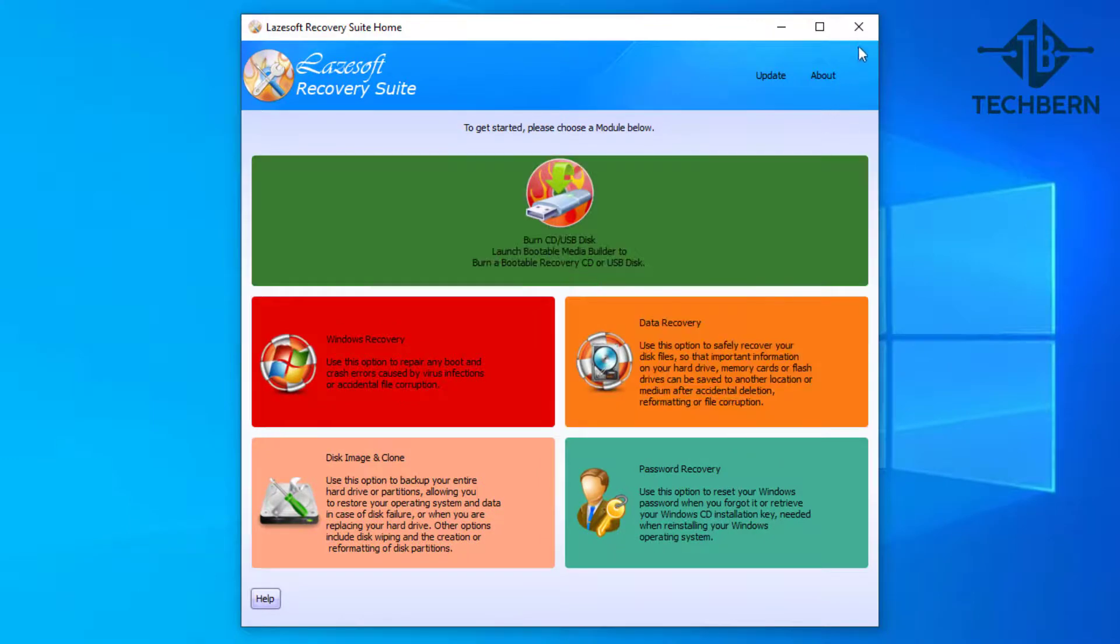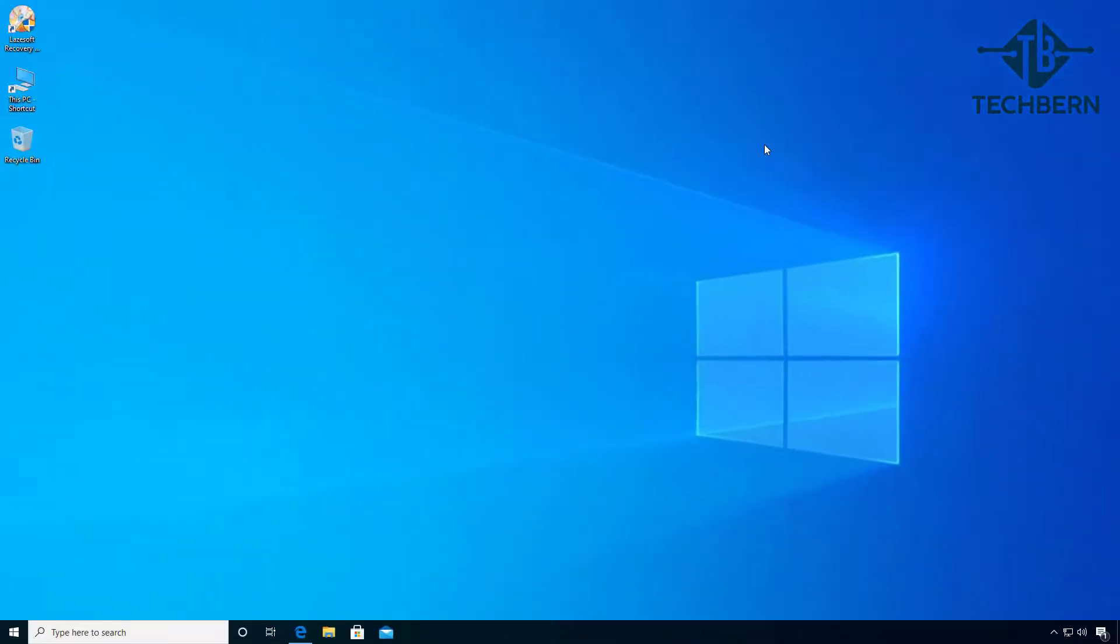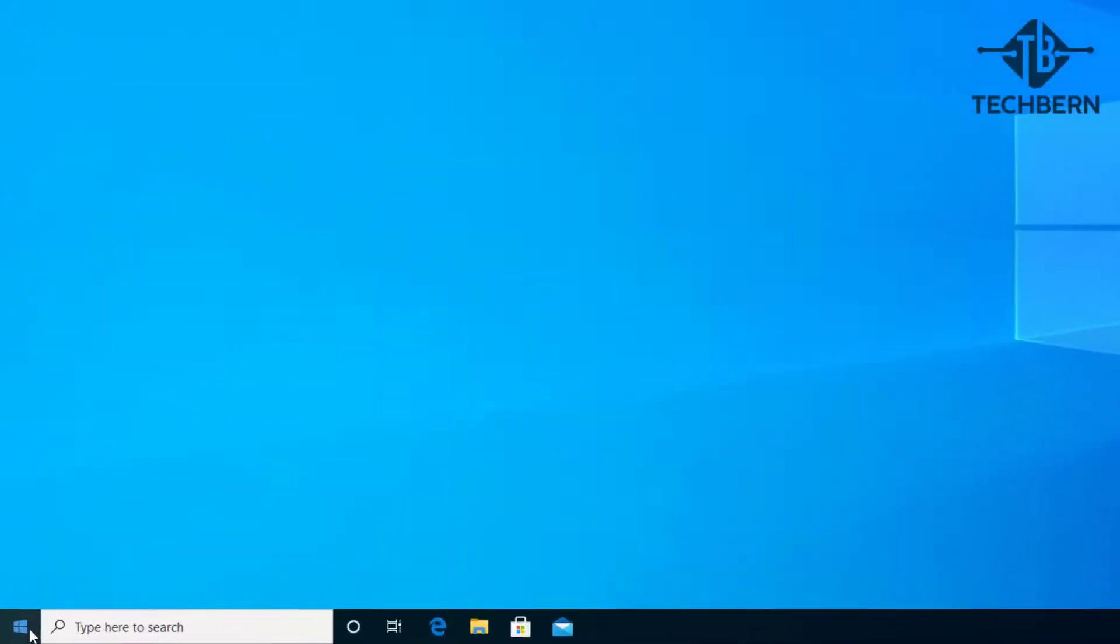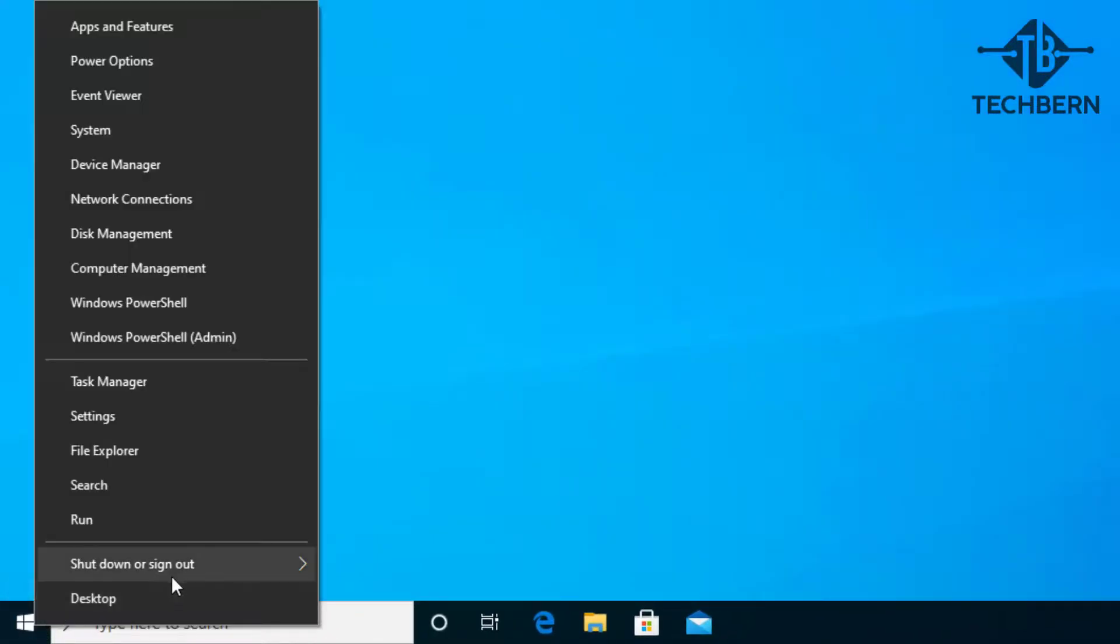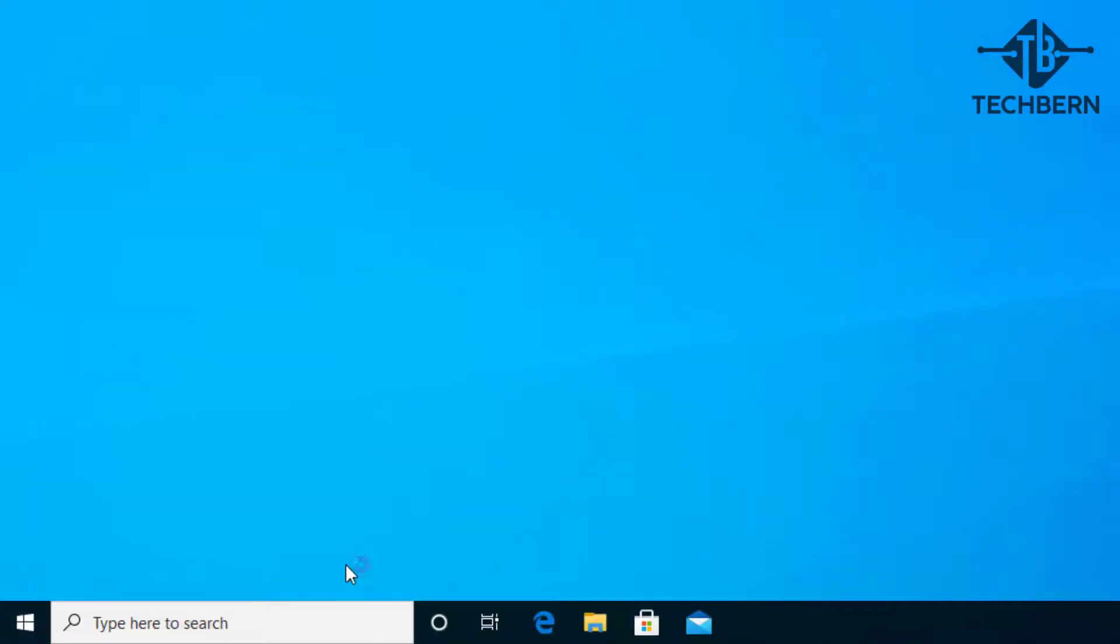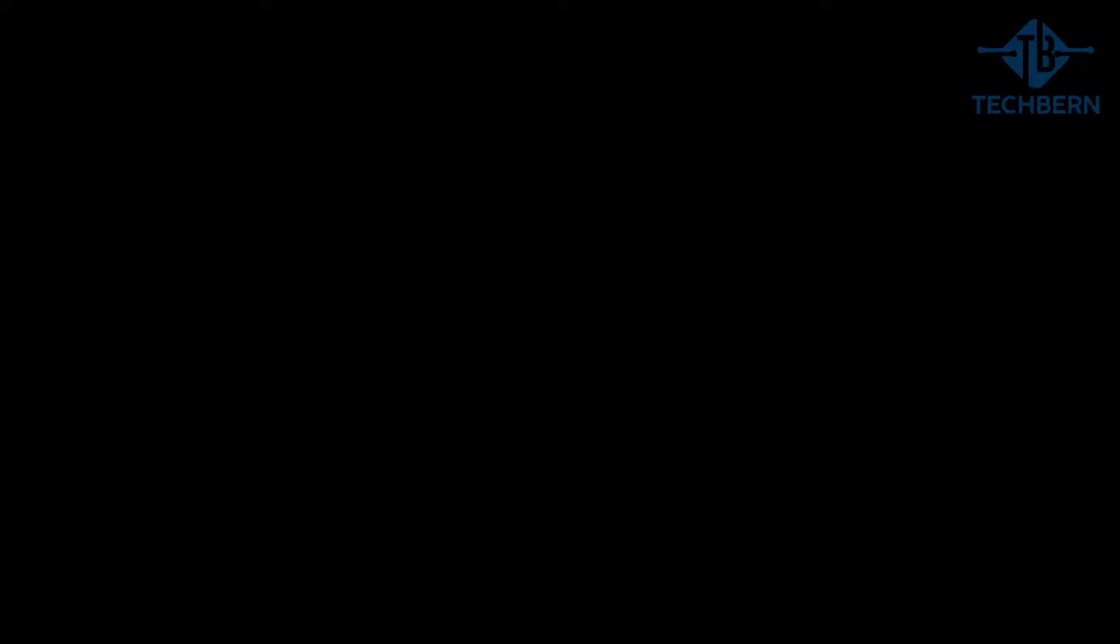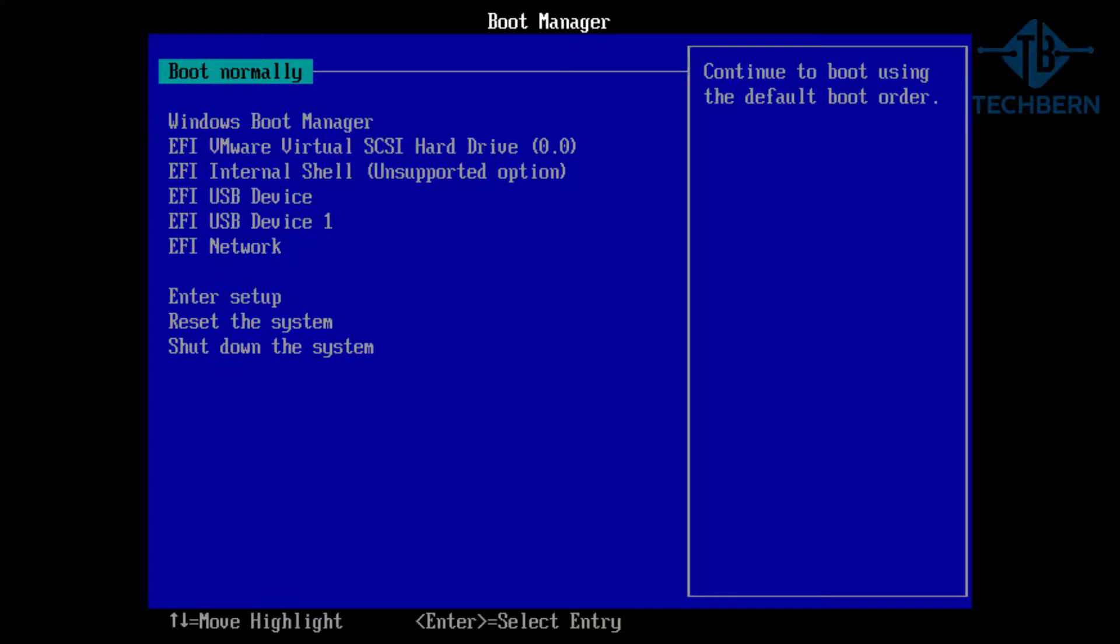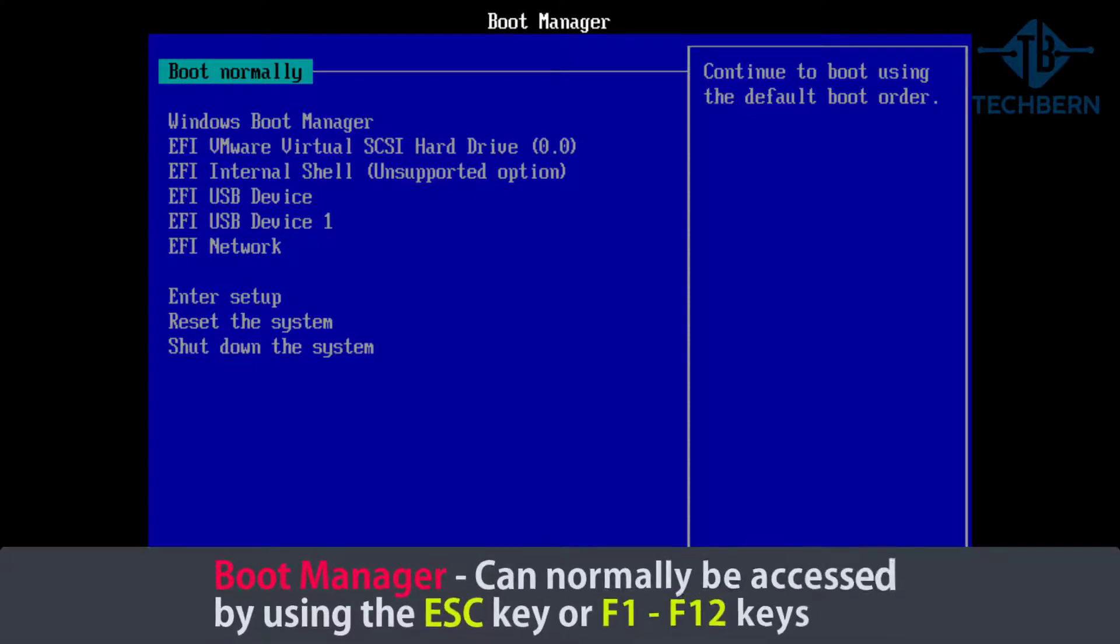So when you restart or power on your computer, you want to get into the boot manager. Now this is different on every computer - normally you can get into this when the computer starts up by pressing the escape key or one of the f1 to f12 keys. Each computer is different, so check your computer vendor's website to see which key you need to press for this.